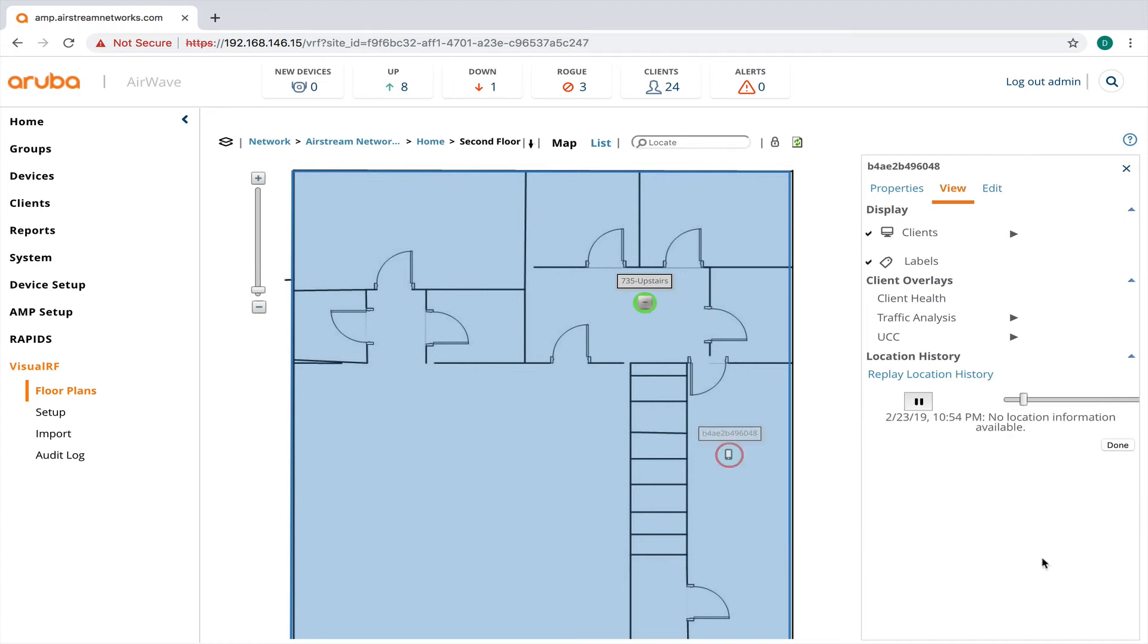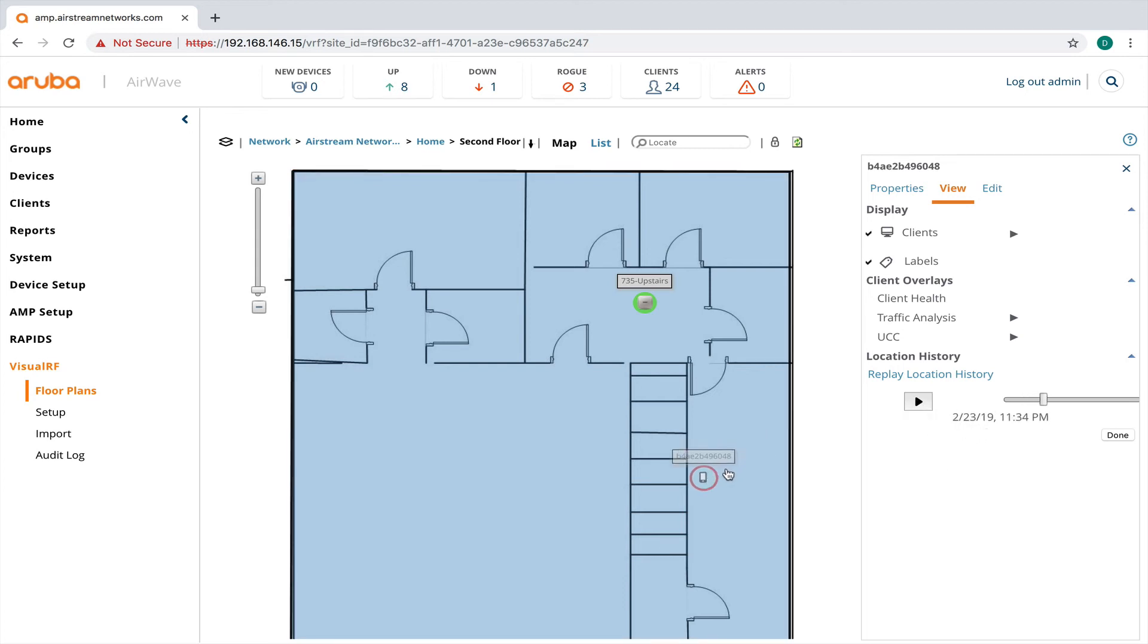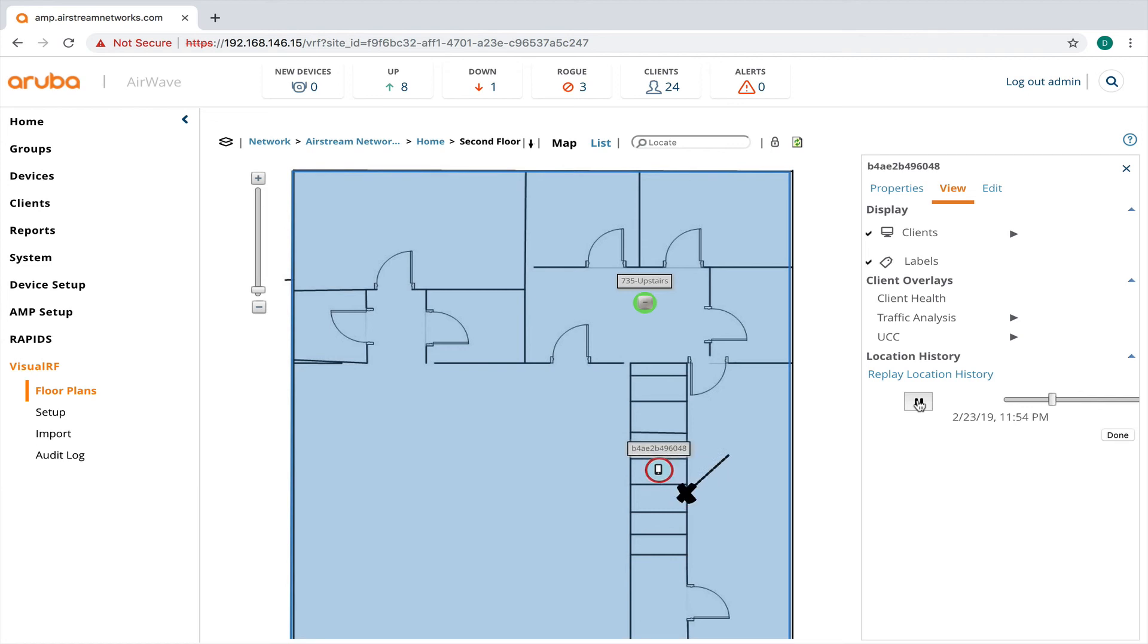And when I click on the device right now, you can see, I'm going to stop it real quick. But at this timeframe, the device wasn't on. So you can see it's grayed out and there isn't a connection. But now when I hit play, you can see that the device comes on and where it moves throughout the building.